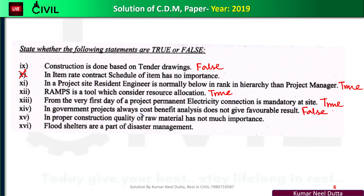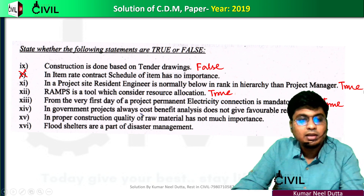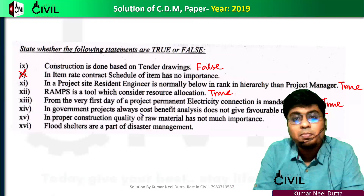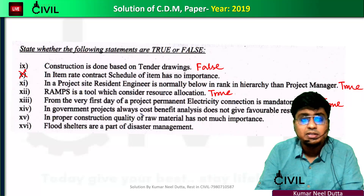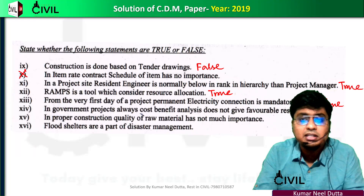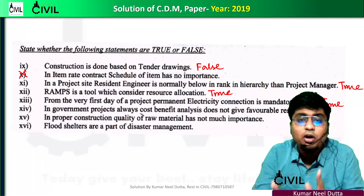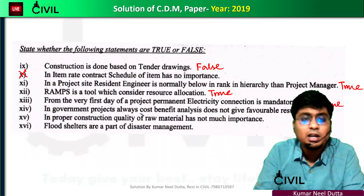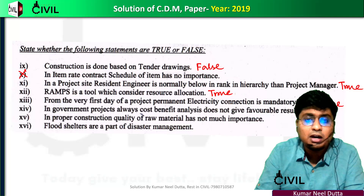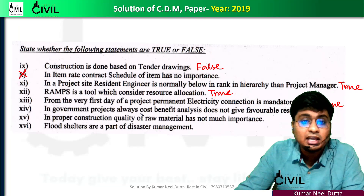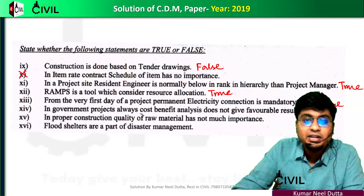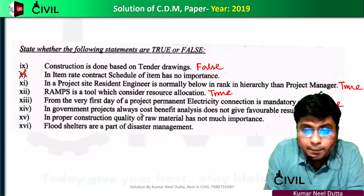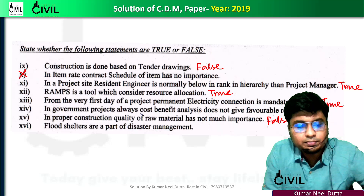Question 15: in proper construction, quality of raw materials does not have much importance. This is false. The quality of raw materials like cement, sand, and aggregate directly affects concrete quality. So the statement is false — quality of raw materials is very important.